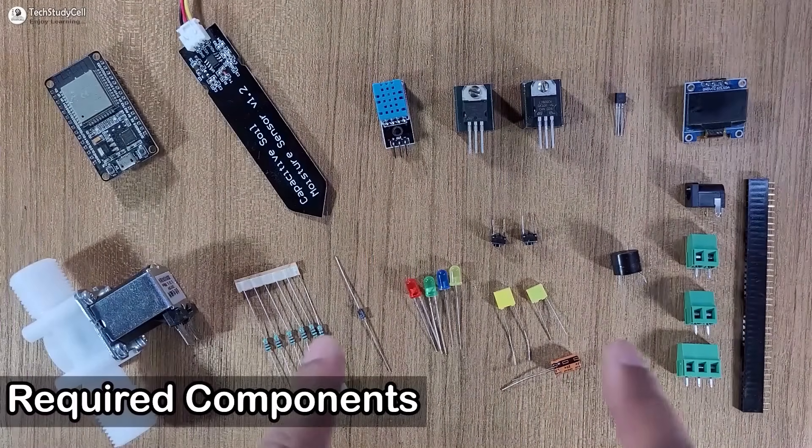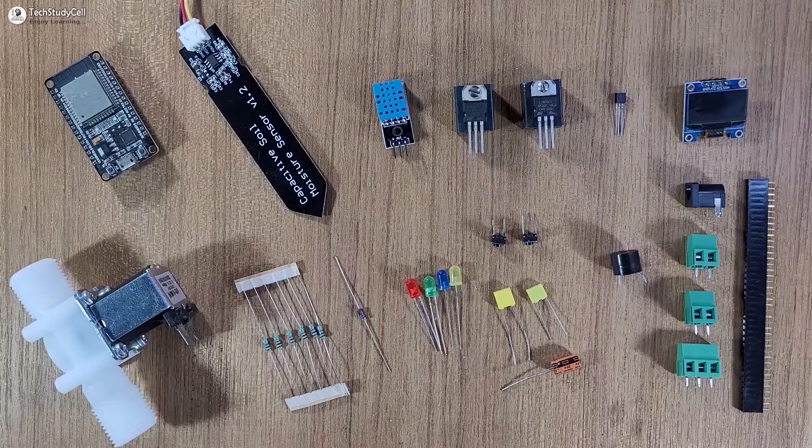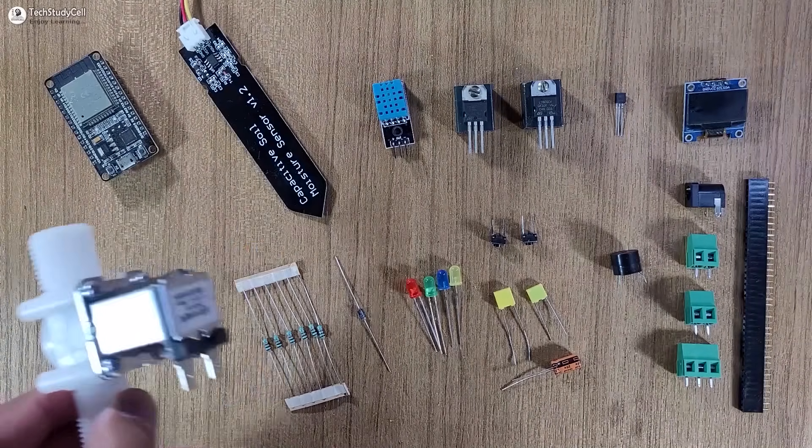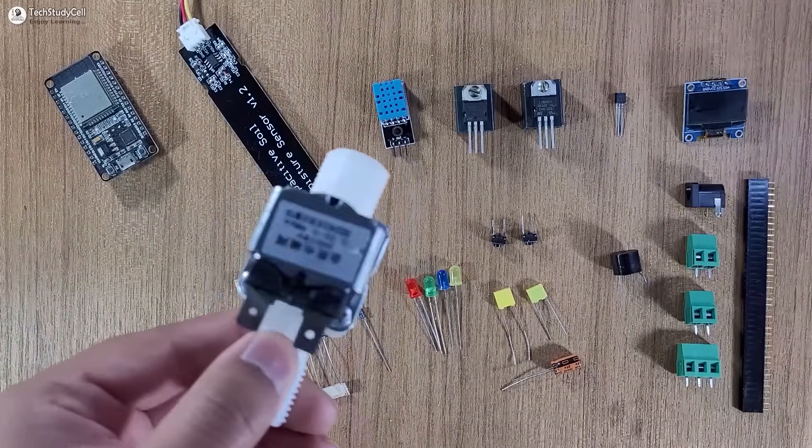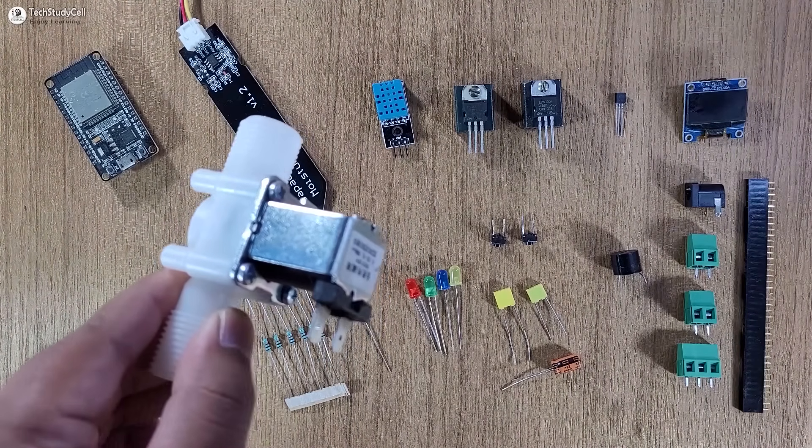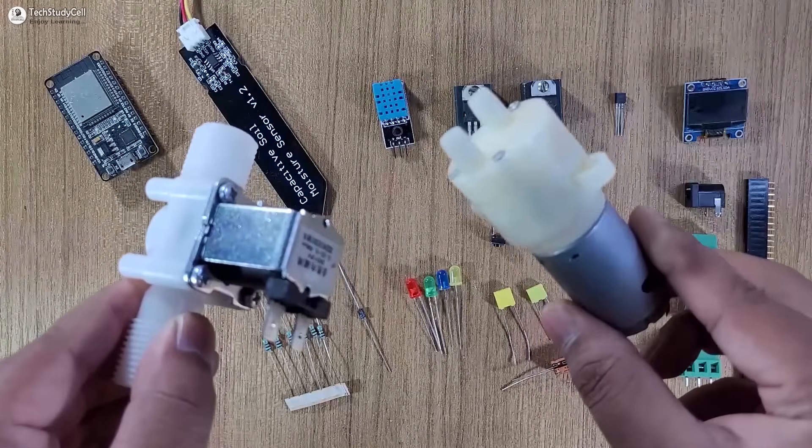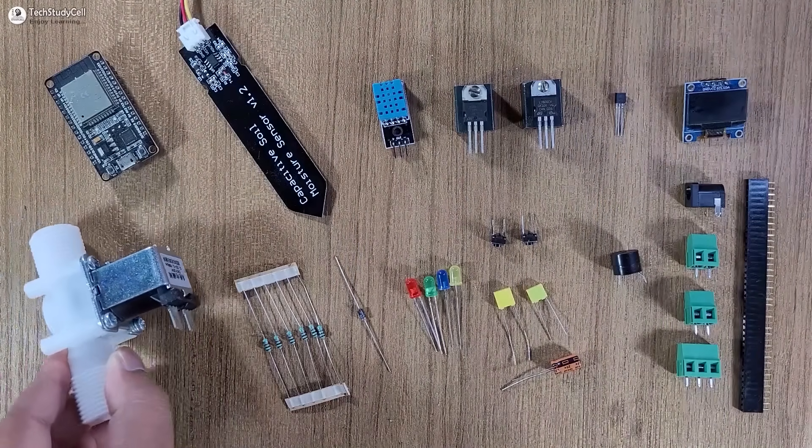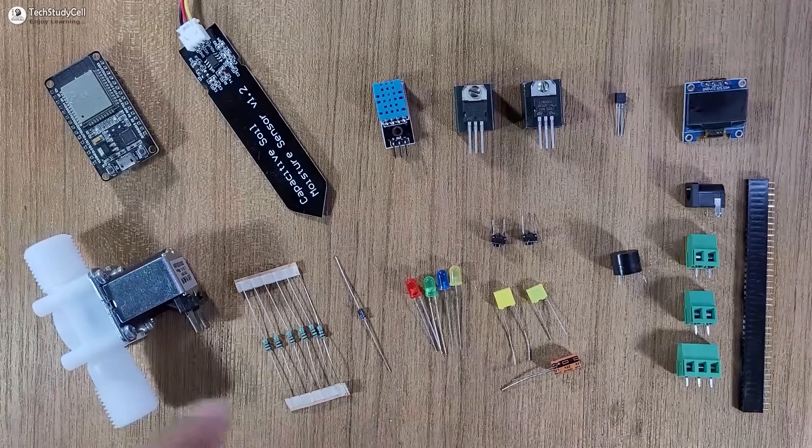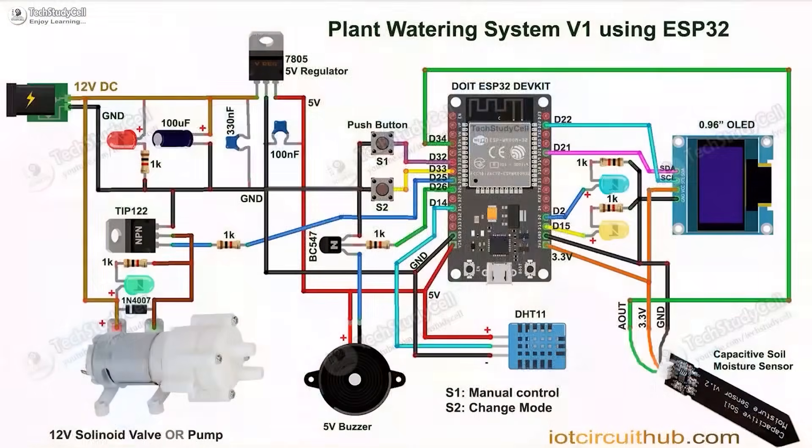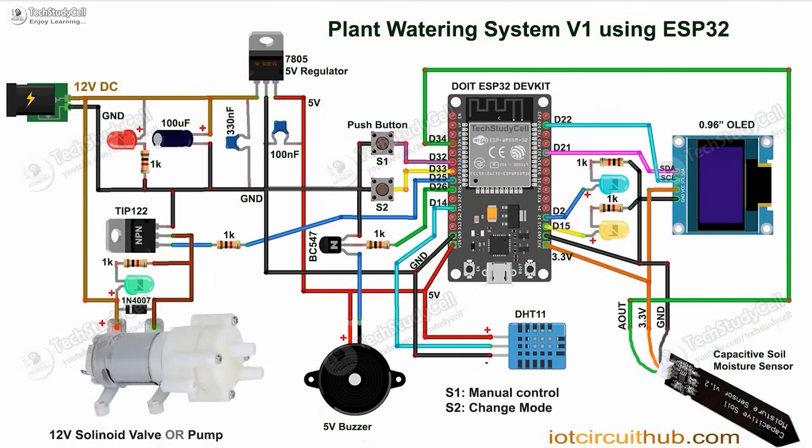These are the required components for this project. To control the water, you can either use a 12-volt solenoid valve or 12-volt DC pump.